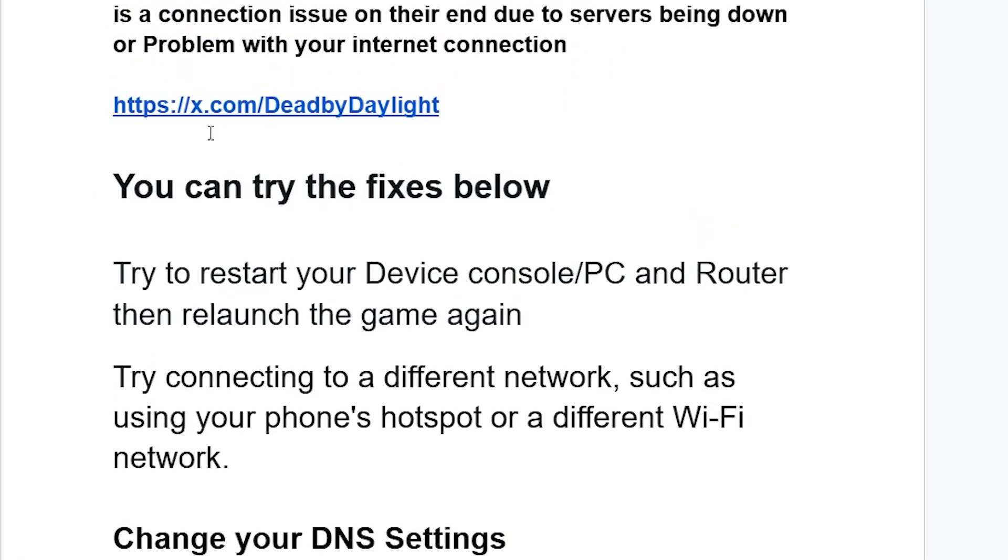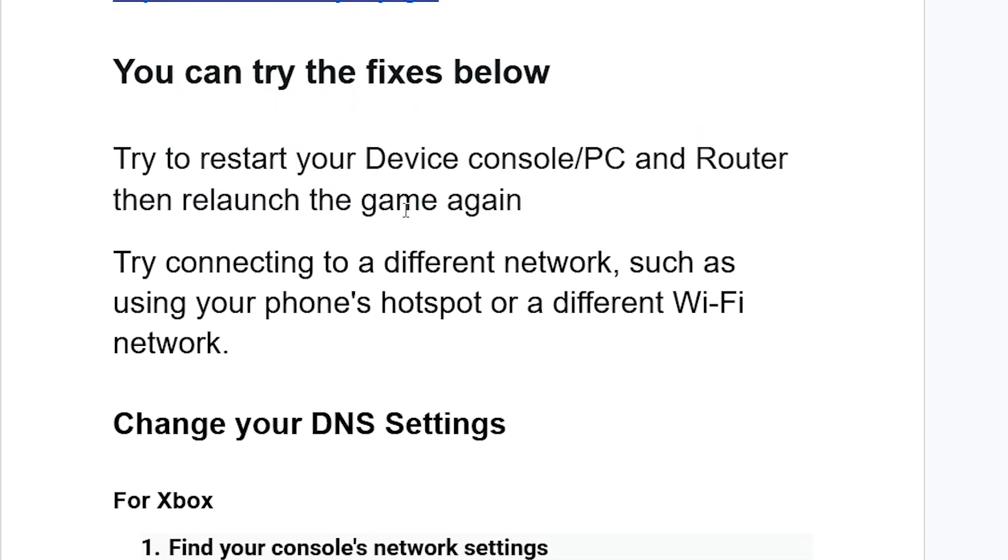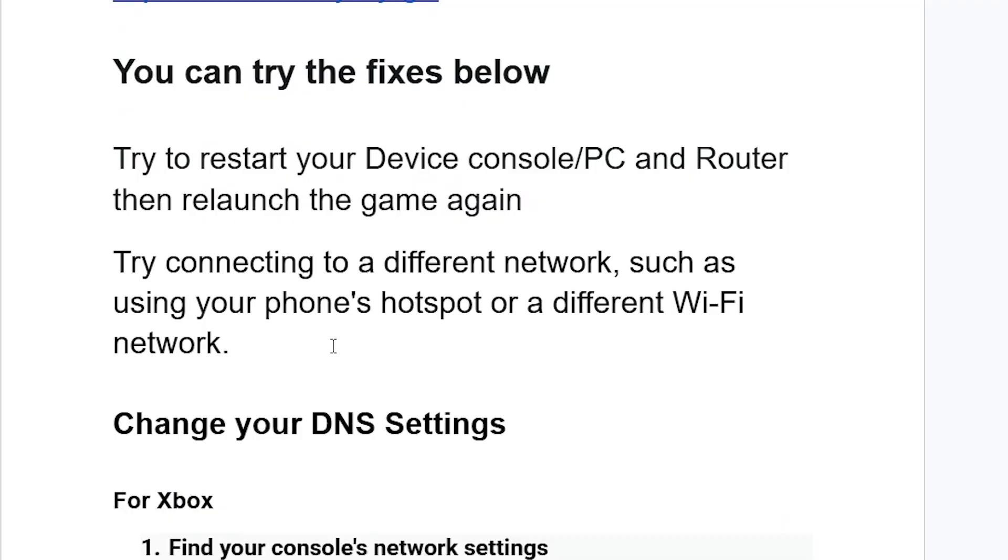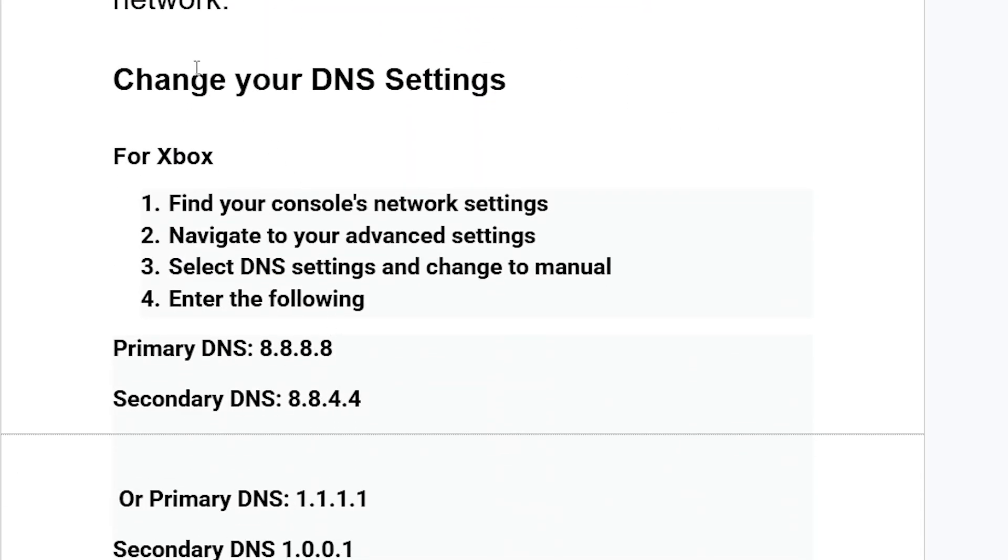Try the fixes below: restart your device, console or PC, and the router, then relaunch the game. If it fails, try connecting to a different network such as using your phone hotspot or a different Wi-Fi network. If you're still facing the same issue, make sure to change your DNS settings.